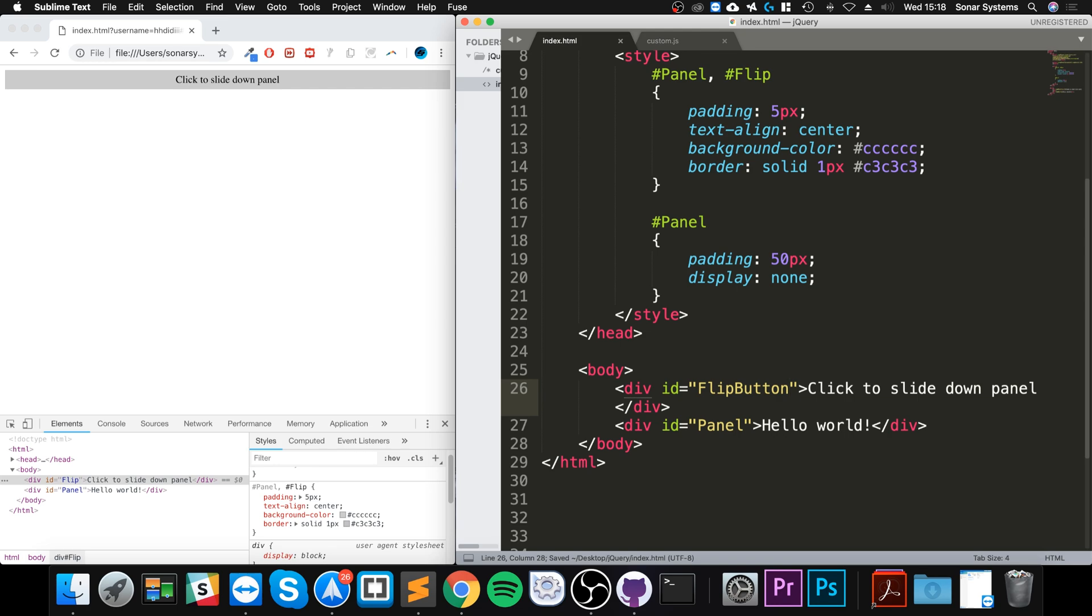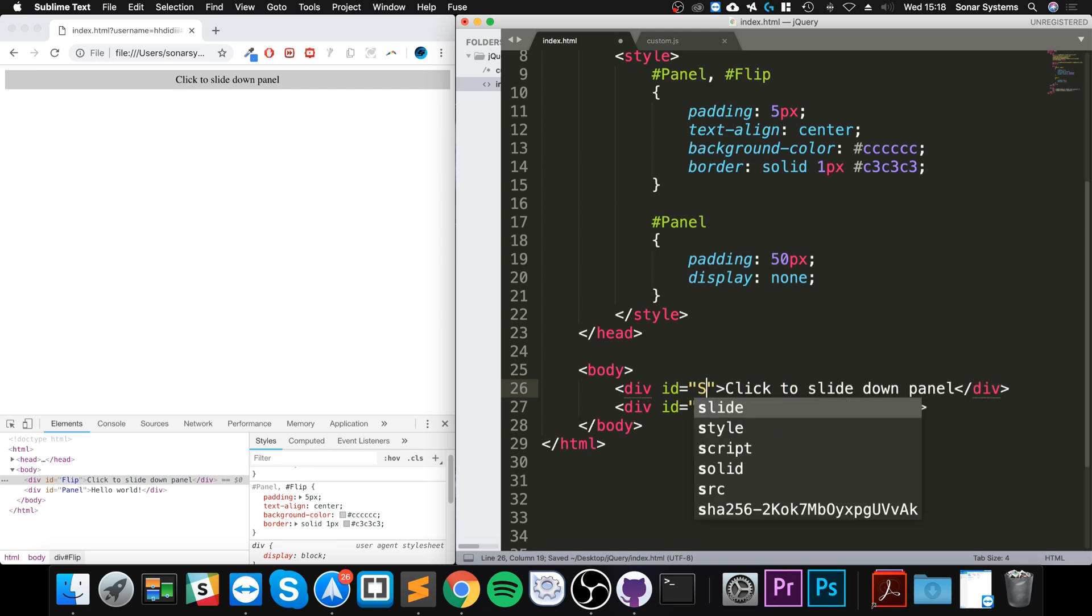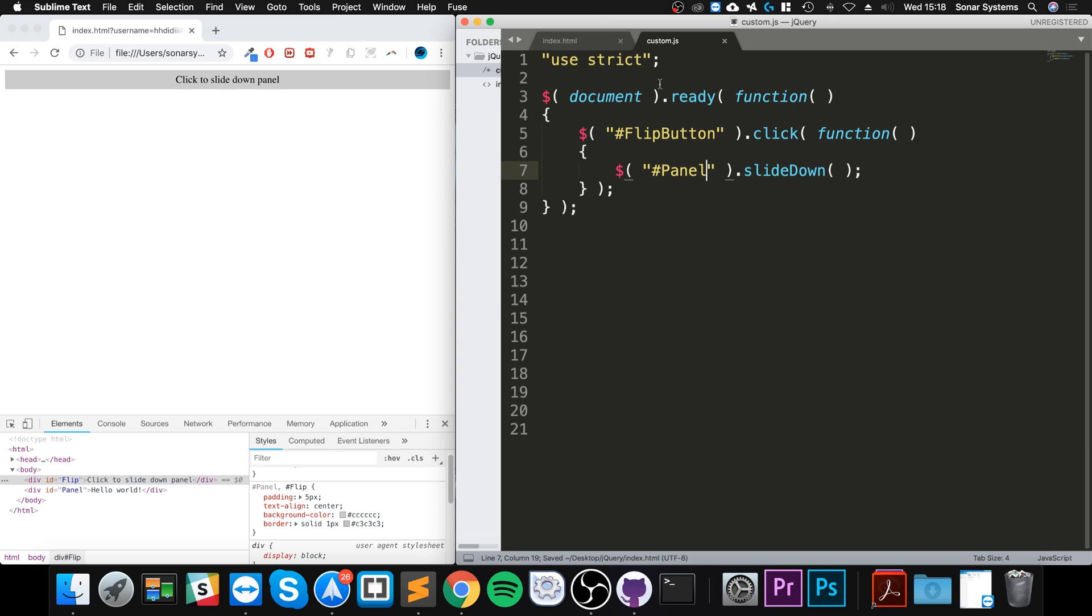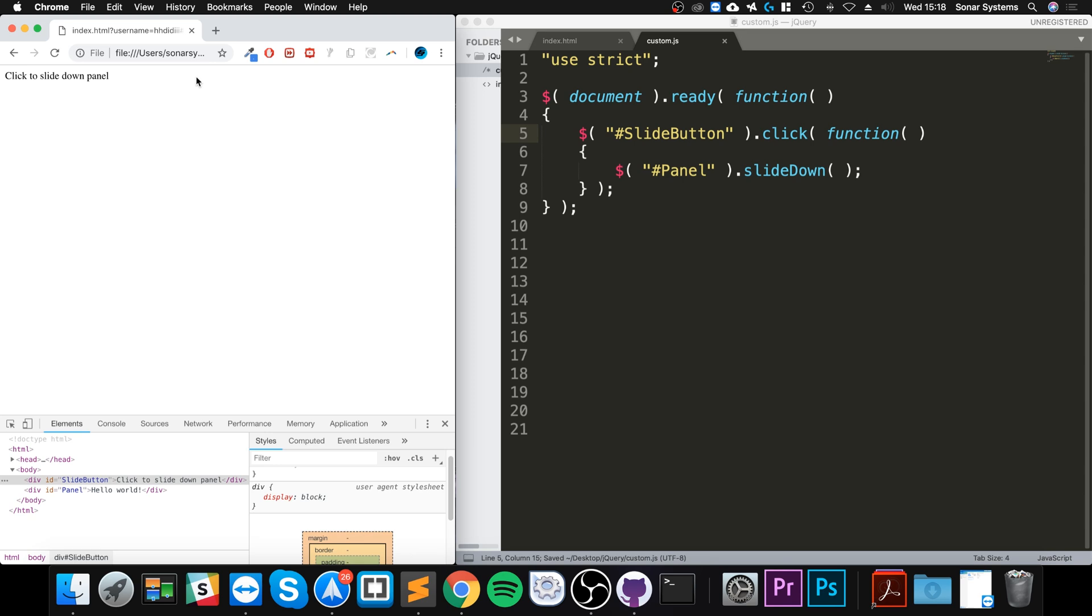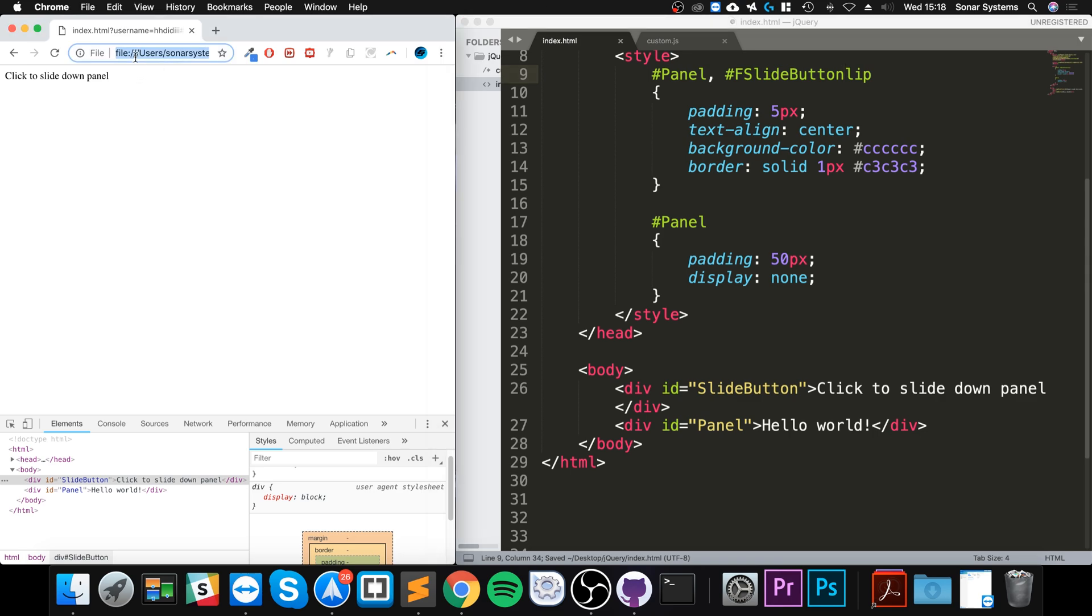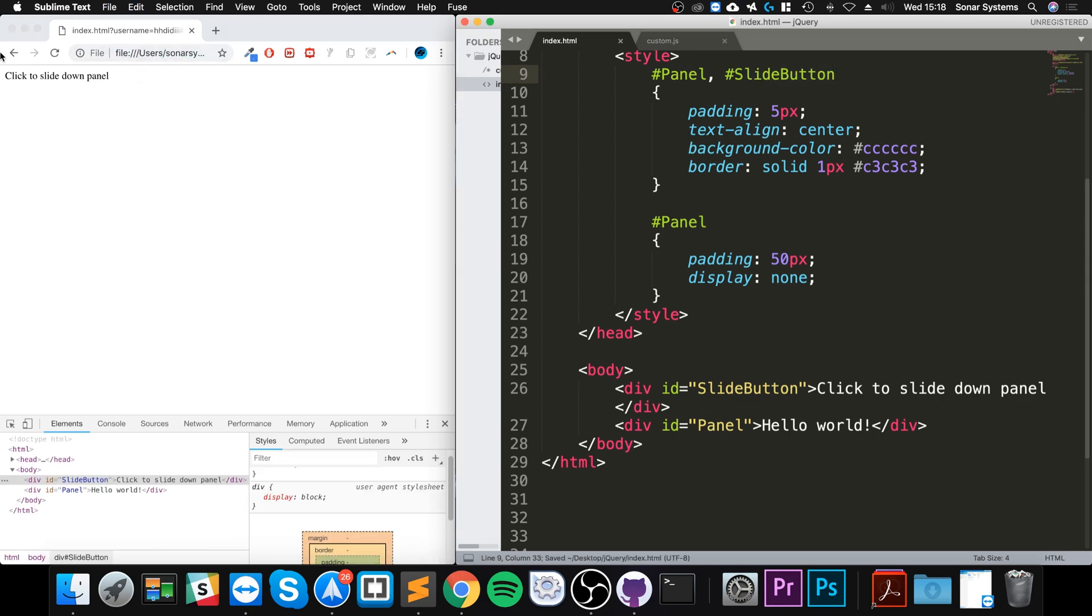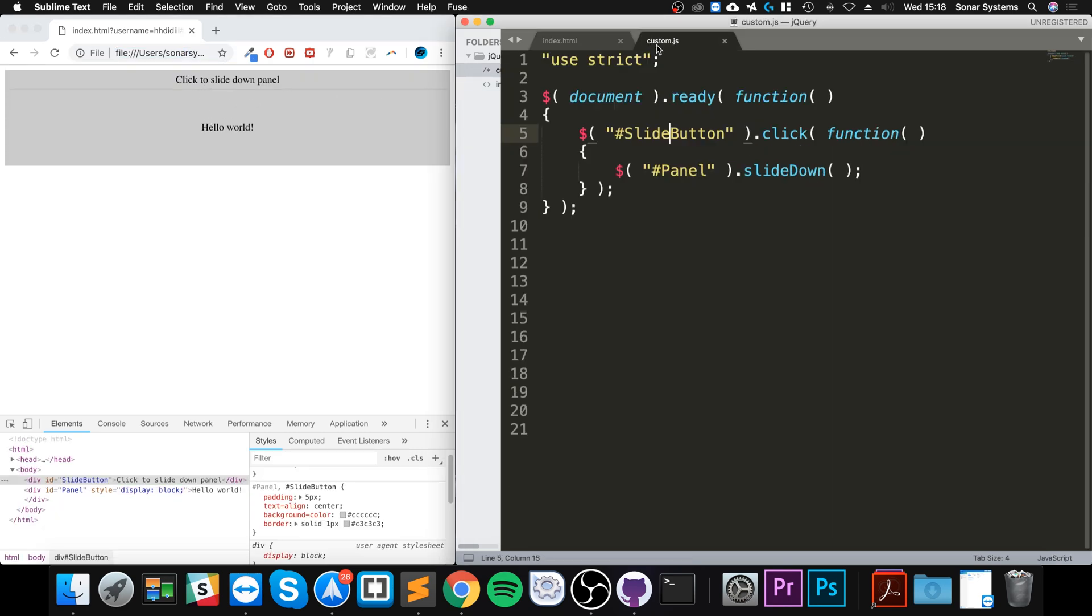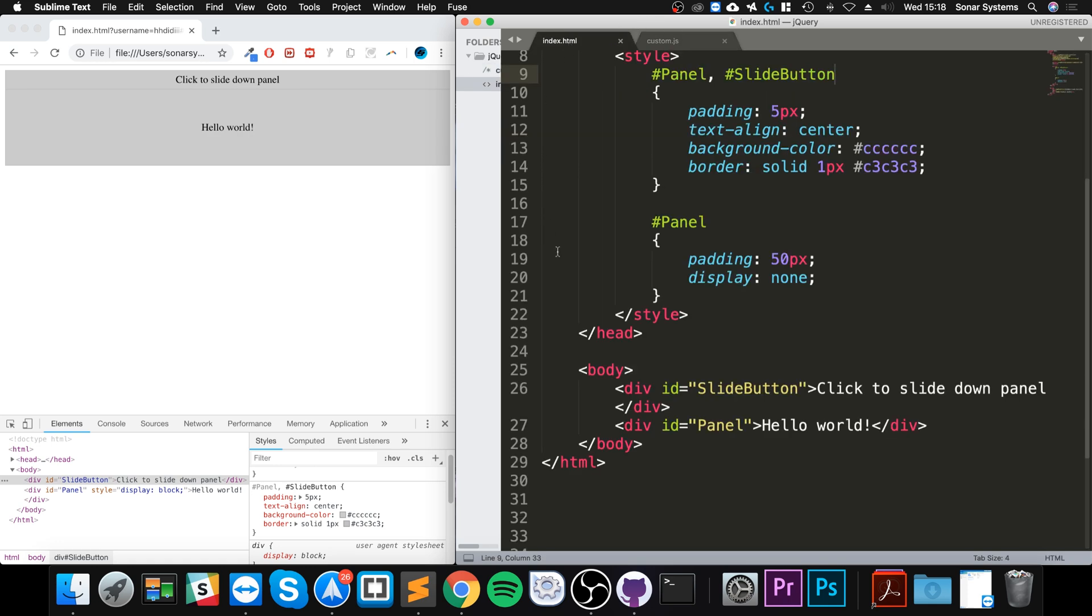So flip button - you want to call it slide button, that's much better. No flip button, so slide button. And then if I reload again, I need to update it here, properly reload it. Click it - there you go, it slides! That is really cool.